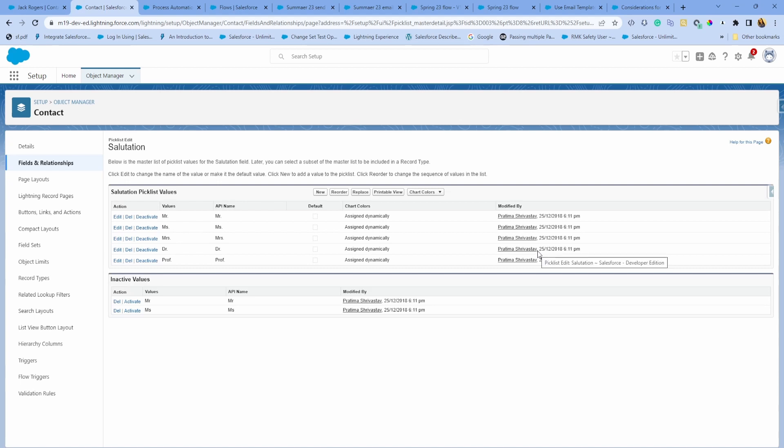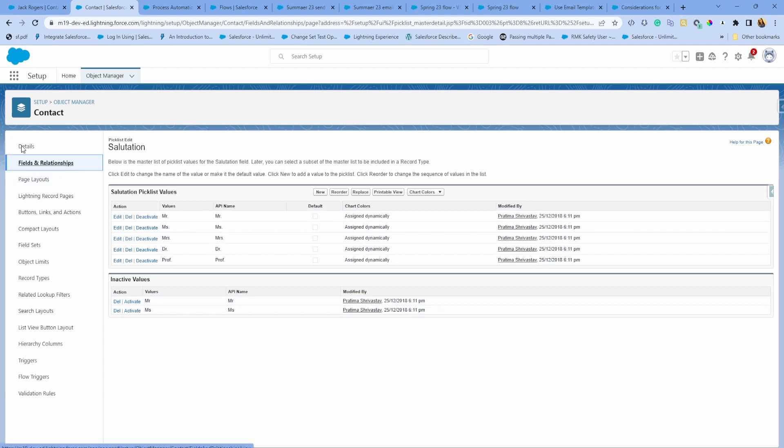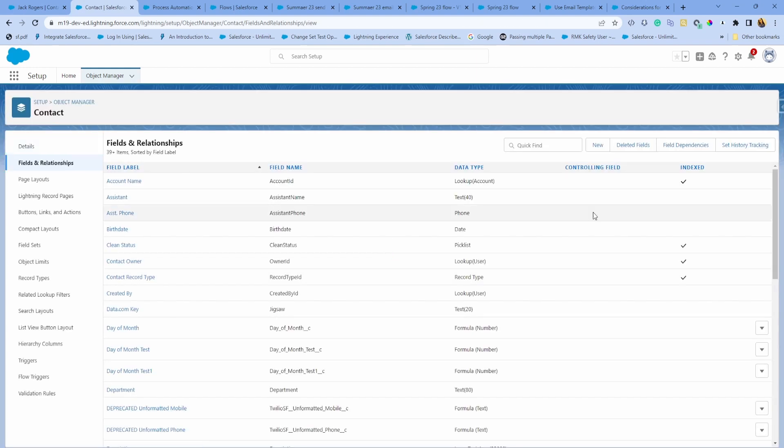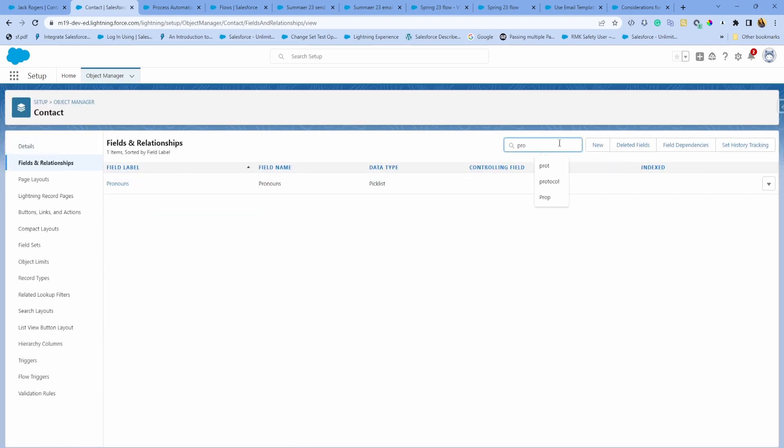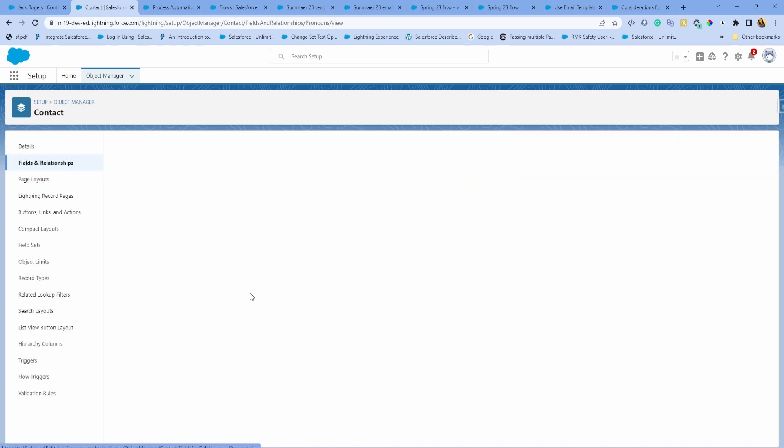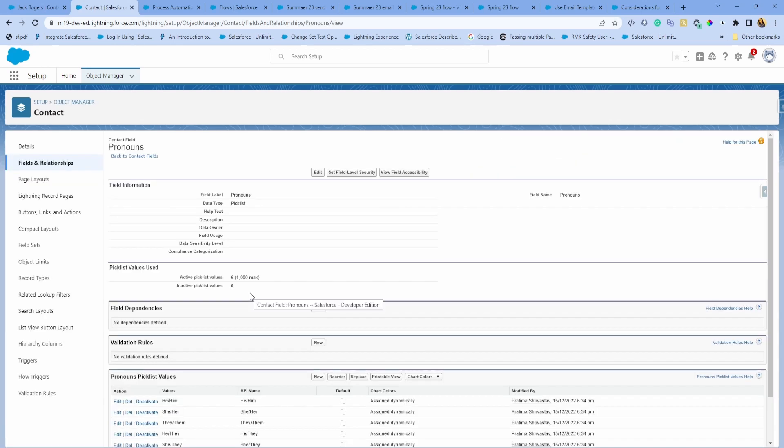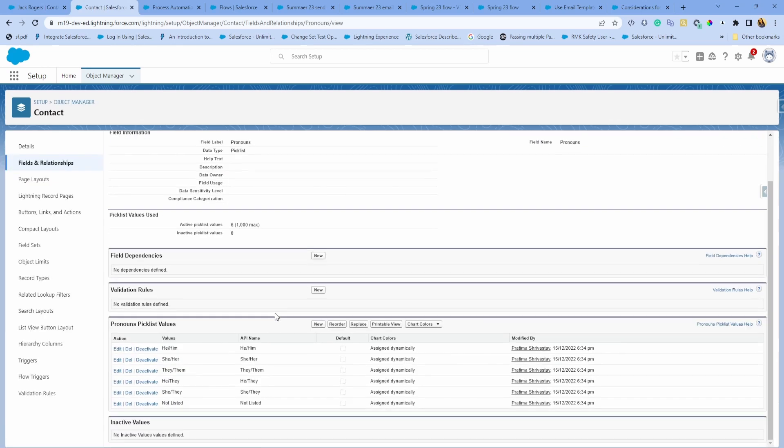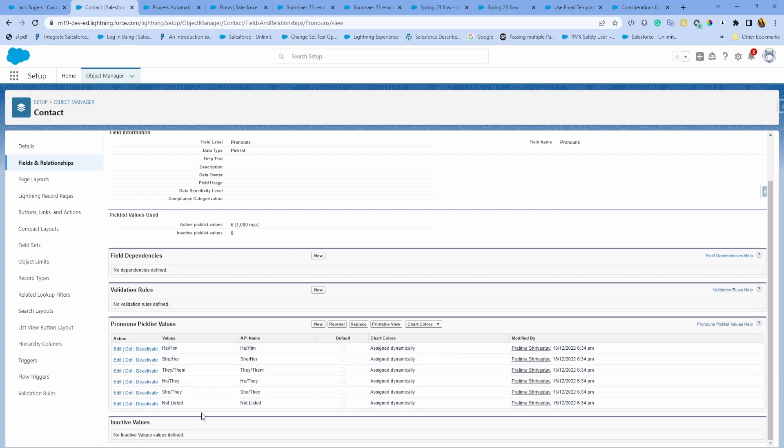Add or remove any picklist values as you see fit. Another enhancement around the field is now we have pronouns, which is really nice. Being more gender inclusive, you can have a pronoun standard field. If you already have a custom field, maybe you can consider using a standard field instead. They also have certain values by default.